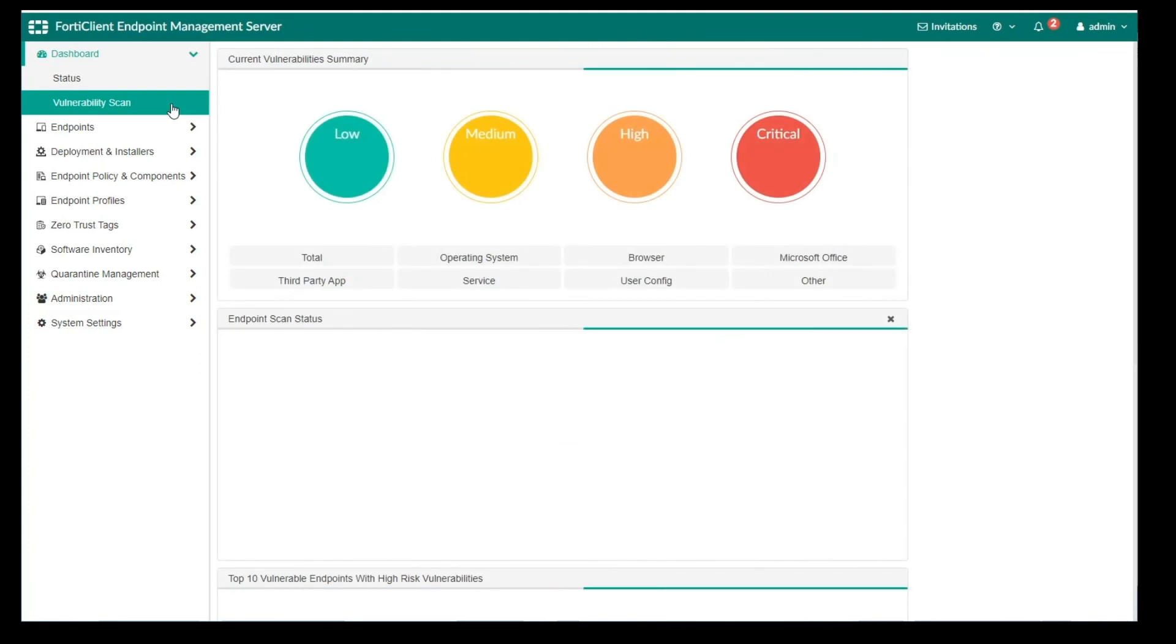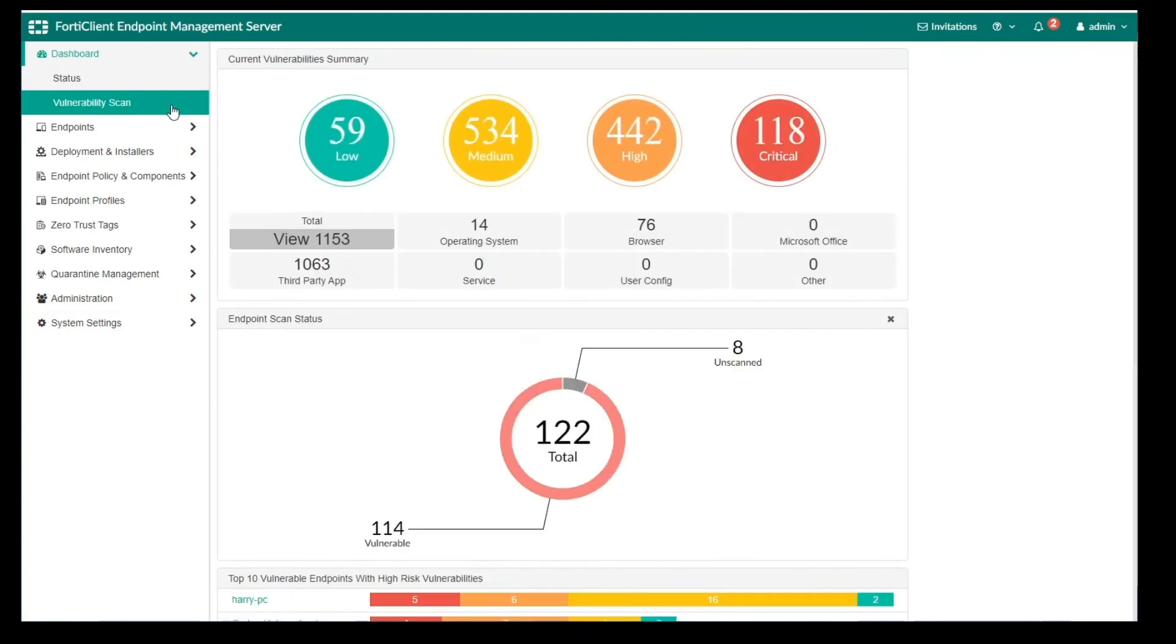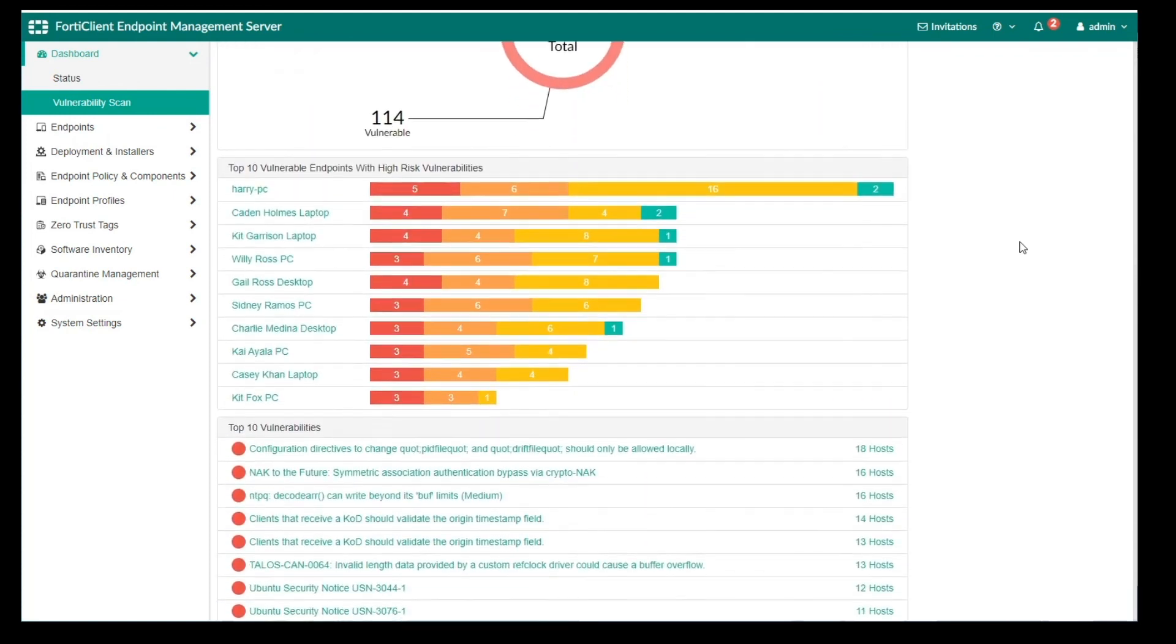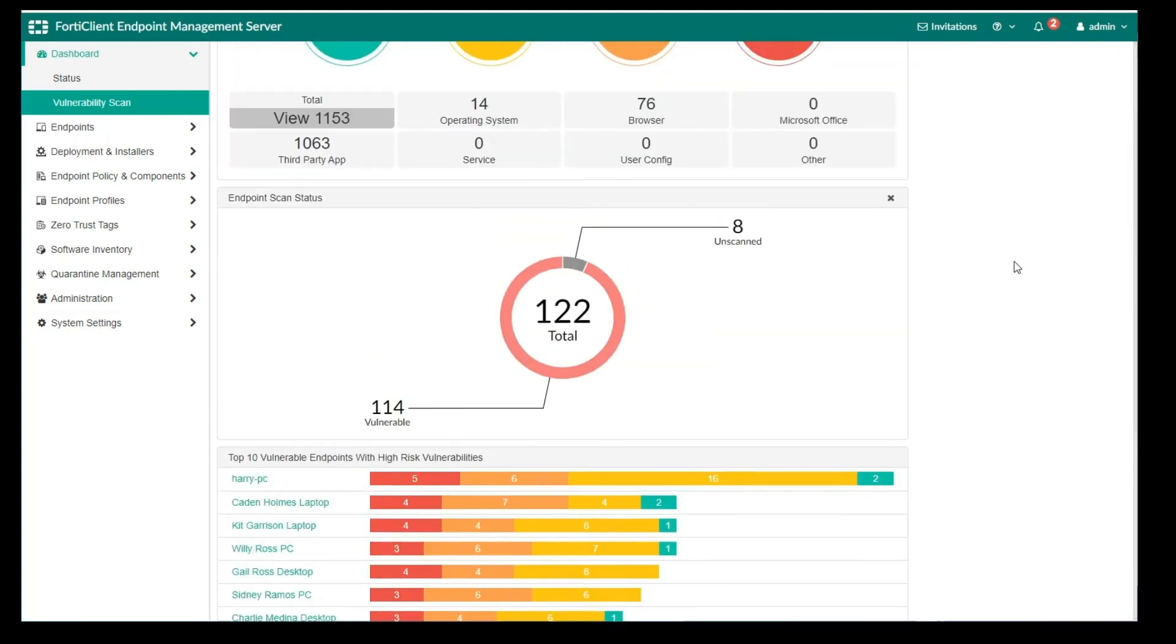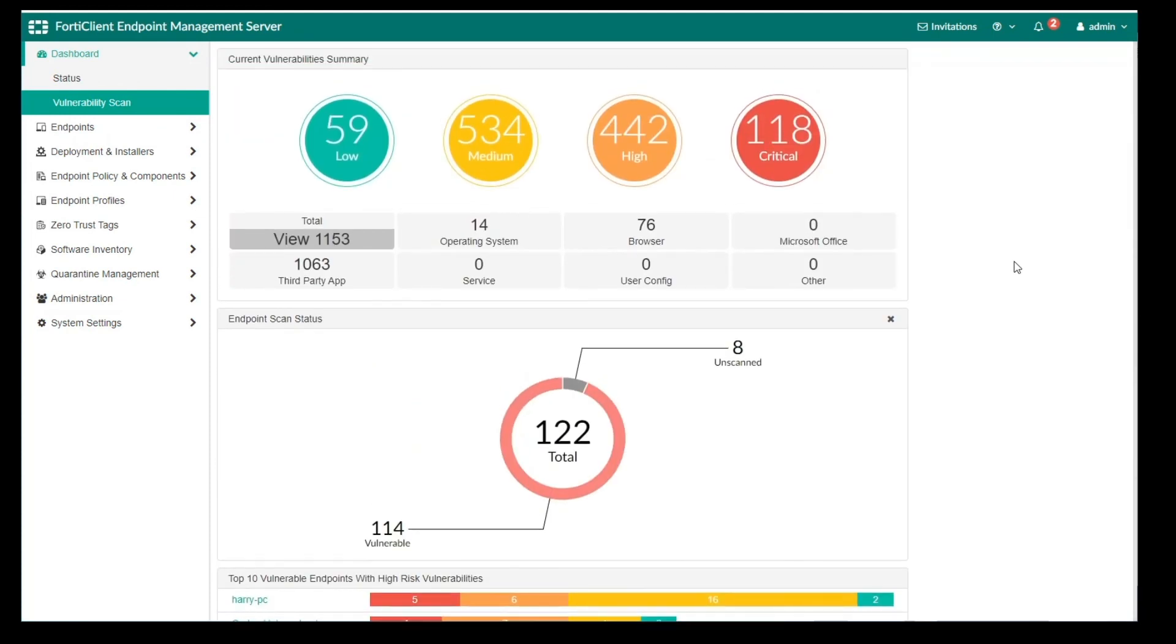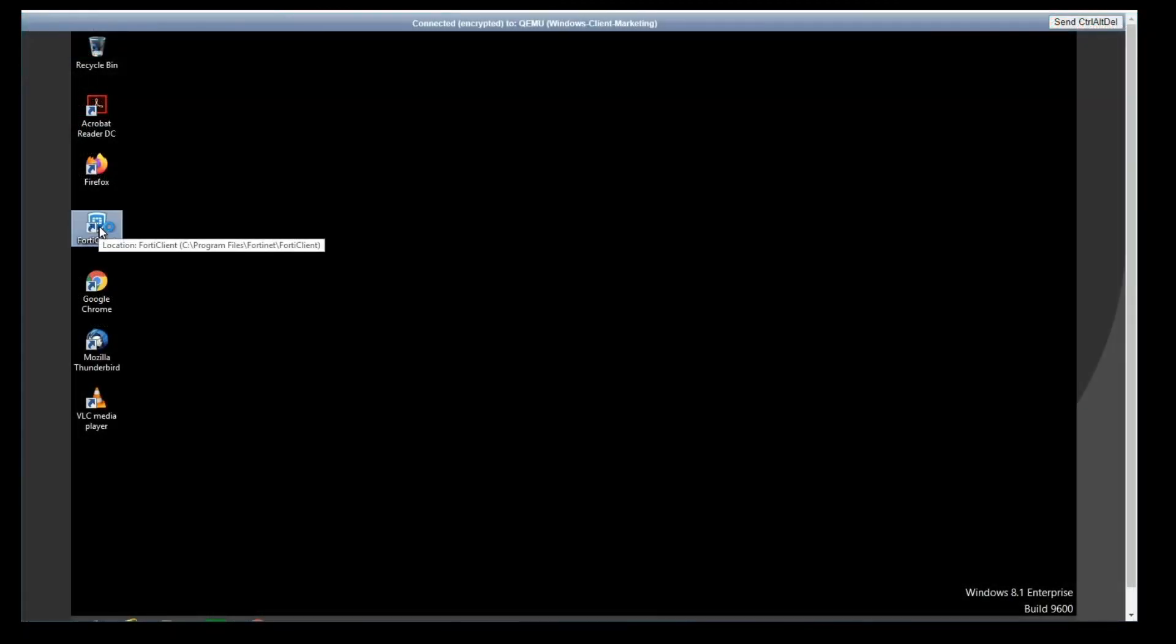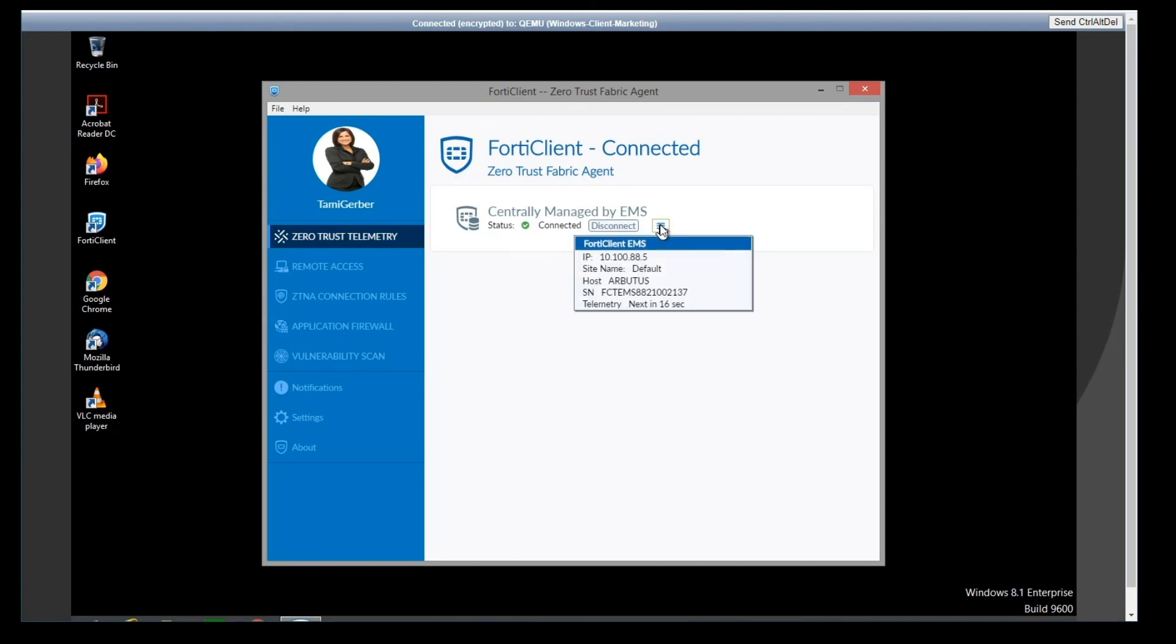On the Vulnerability Scan page, you can see more details regarding endpoint vulnerabilities. Let's go to the endpoint in which FortiClient was automatically installed by our FortiClient deployment. We can see that it has automatically connected to and is now managed by EMS, and here we can see the EMS and telemetry details.